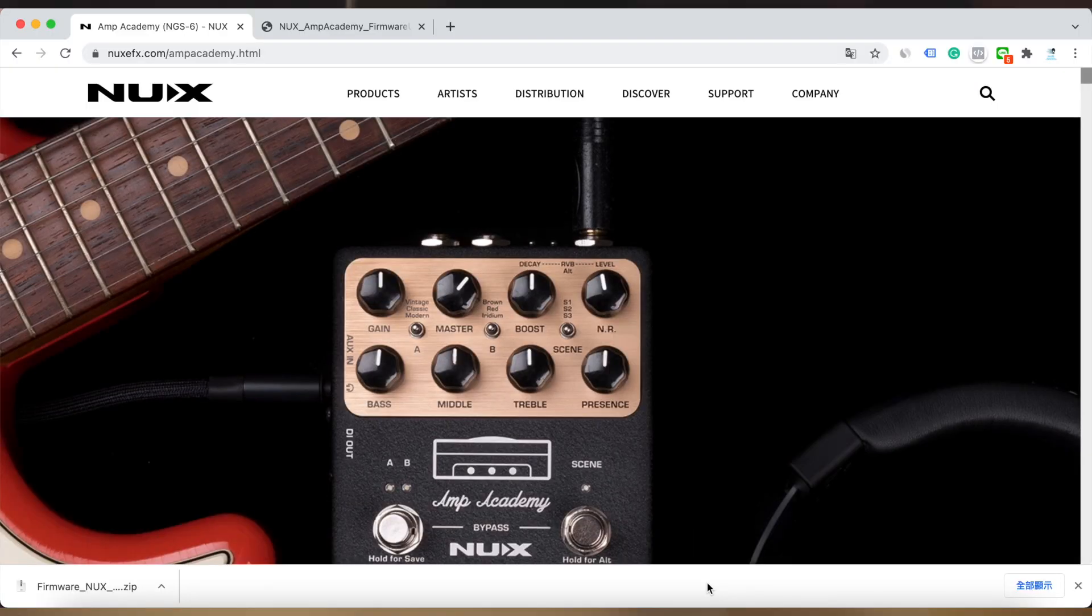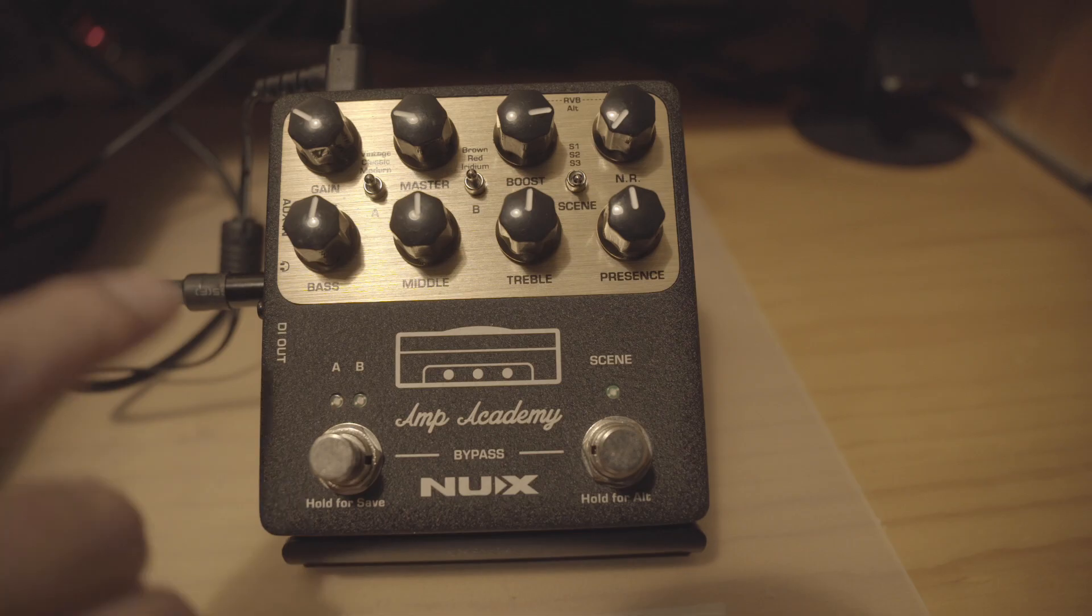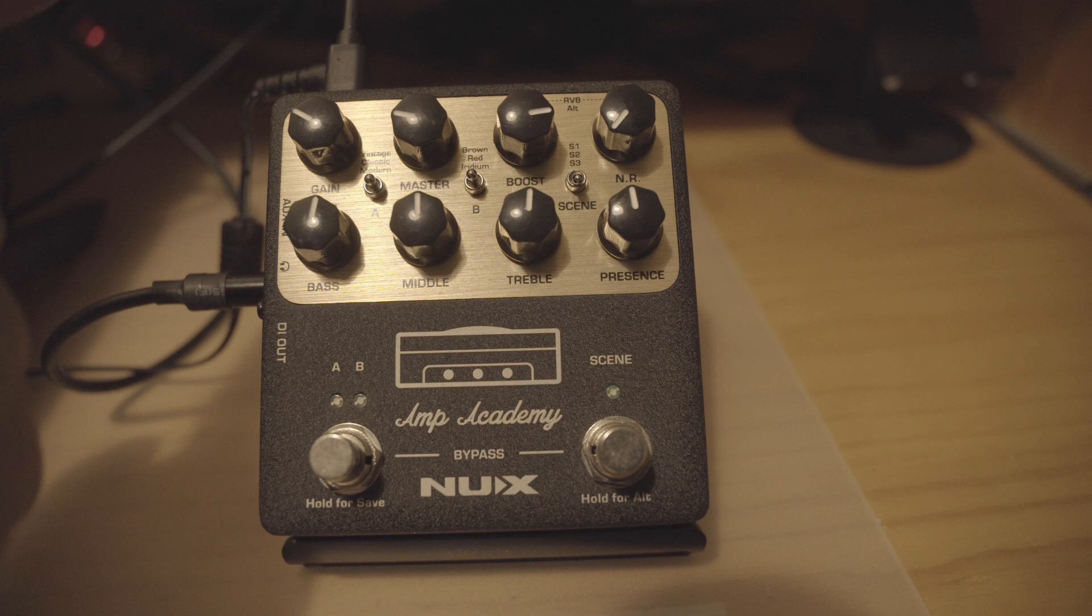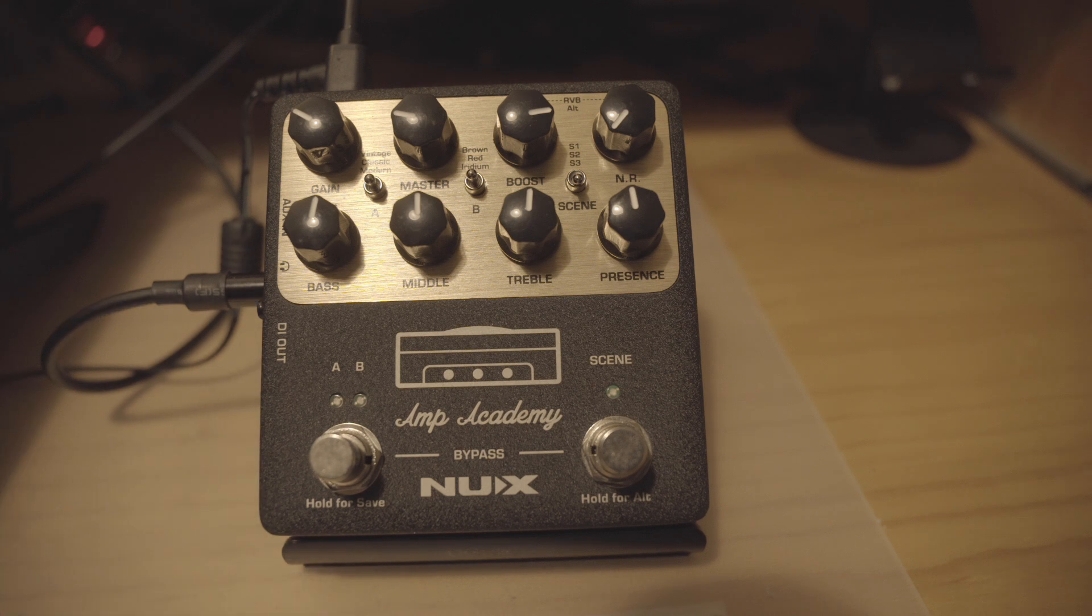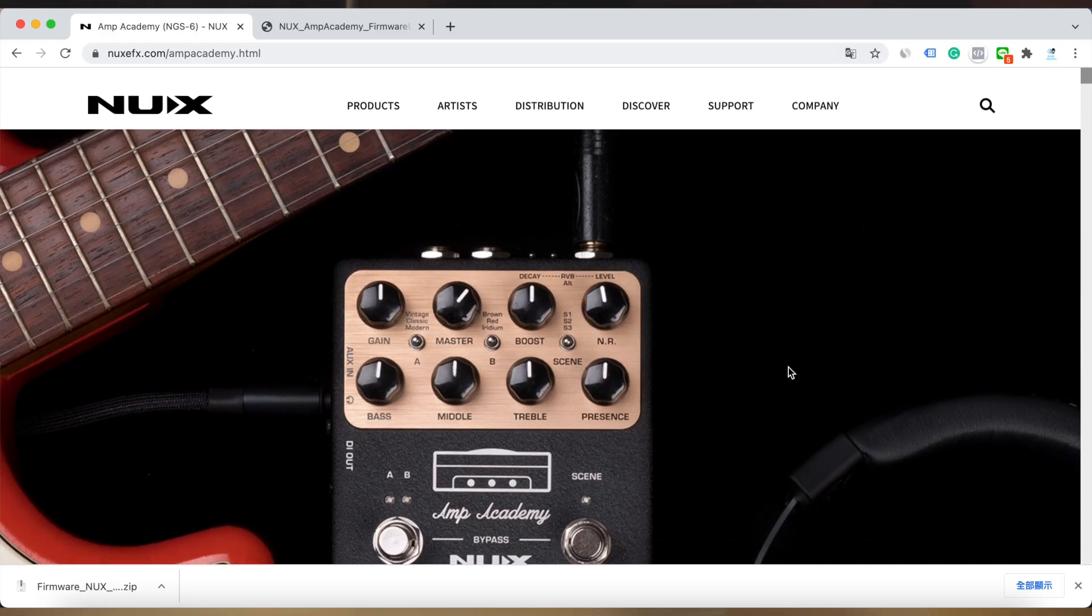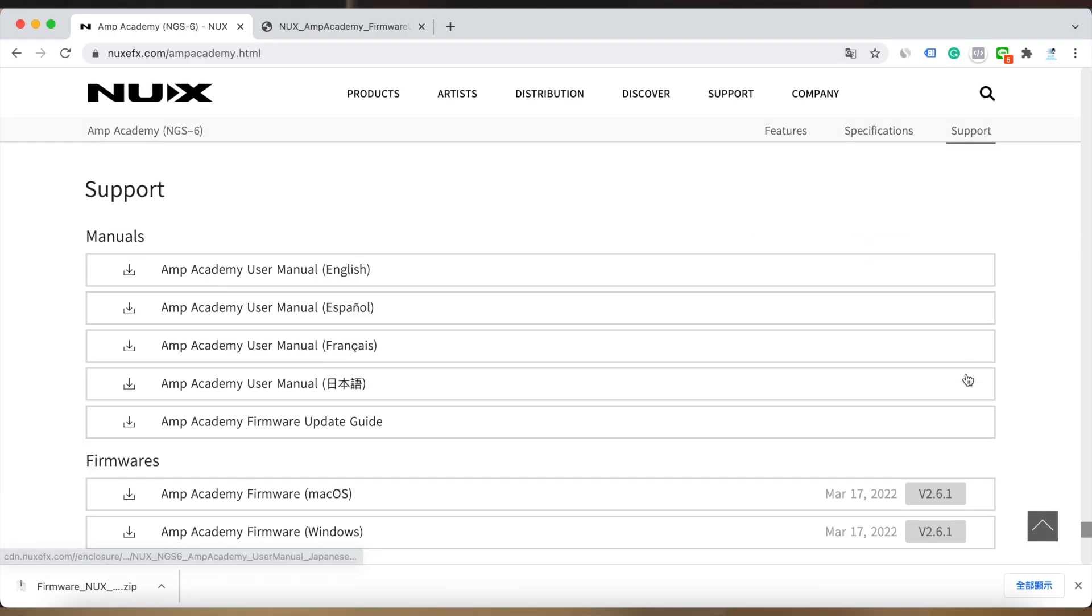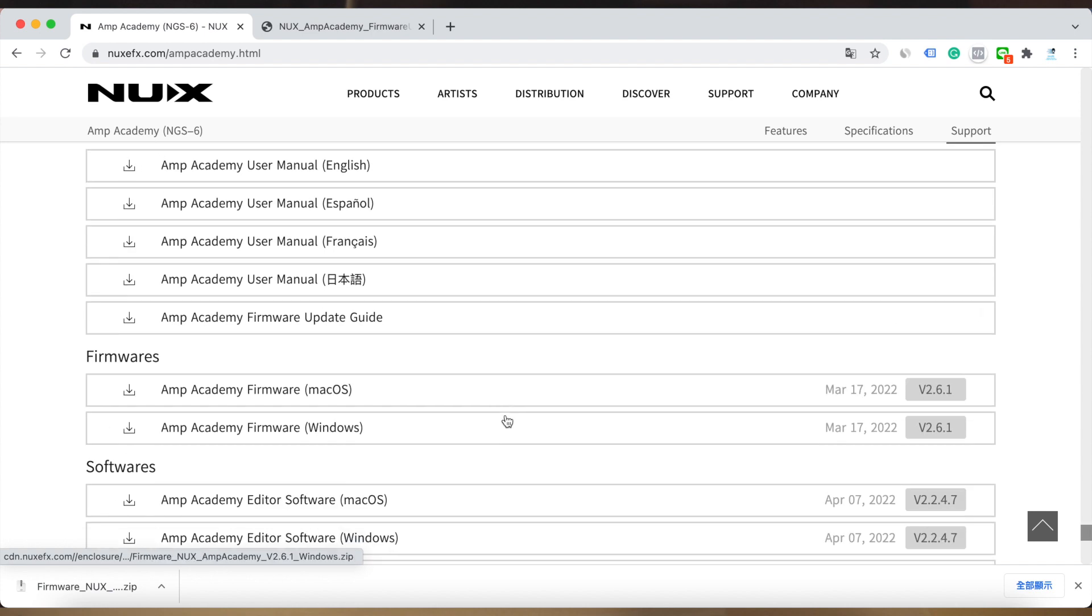First, let's check how to do a firmware update. You have to connect the USB cable to the PC and visit the product page and click the support button. Then you can see the firmware here so you can download it.